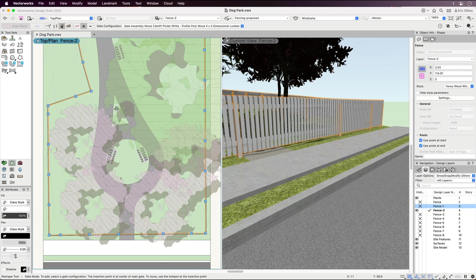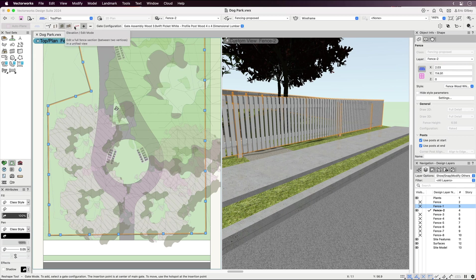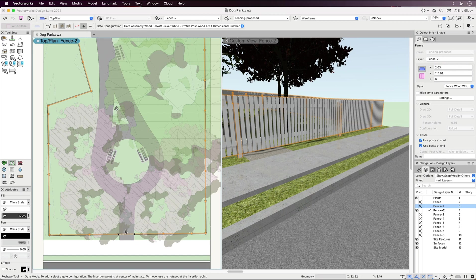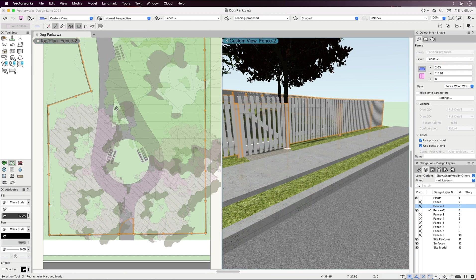Then, simply add a gate by selecting the gate mode and choosing where the gate should go, making it easy to place as many gates wherever needed.